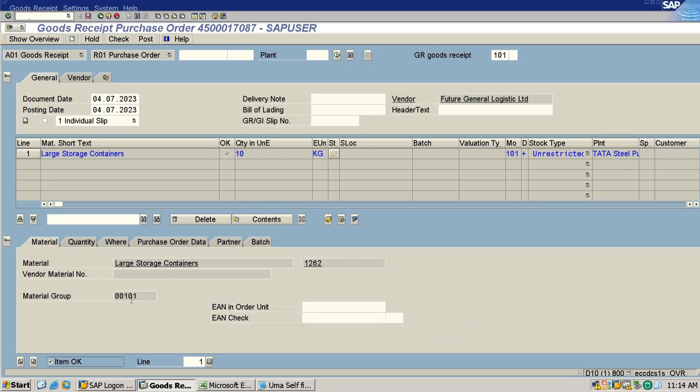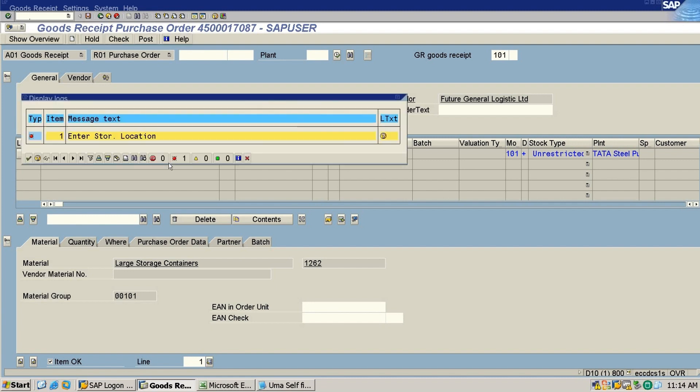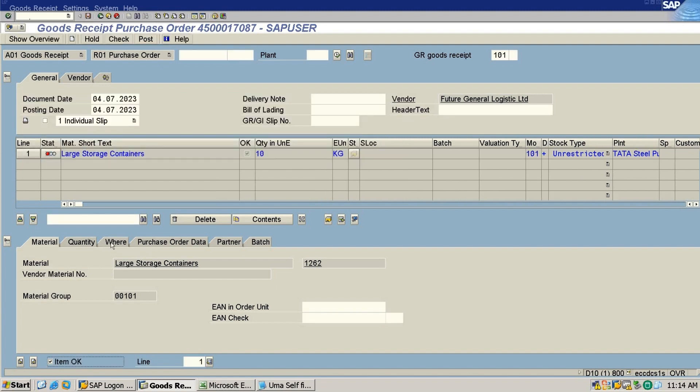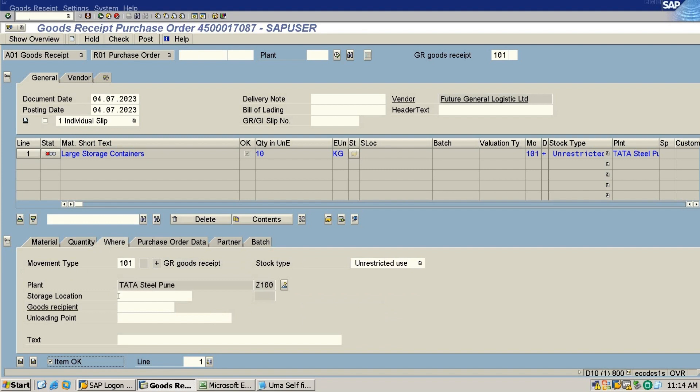Okay, so I am doing a goods receipt against a PO and while checking this I am getting an error. This is not the error, this is the storage location, so I'll just enter the storage location here.